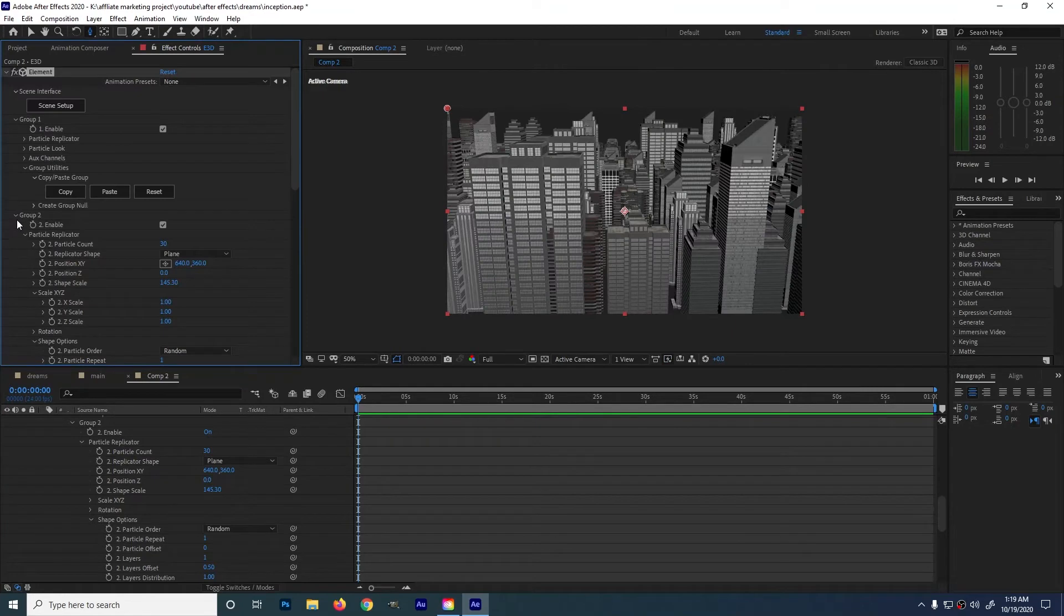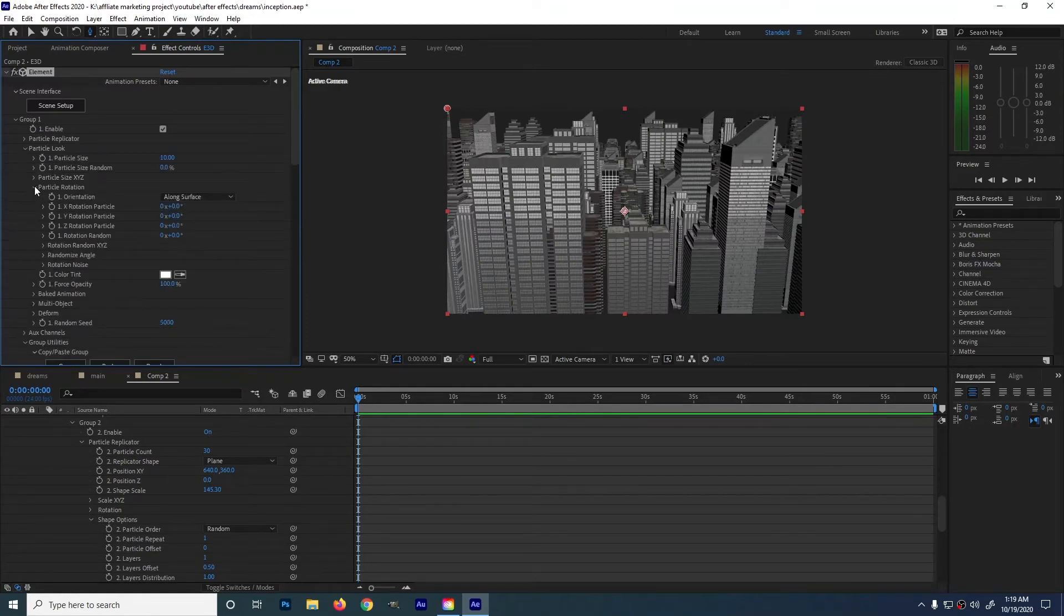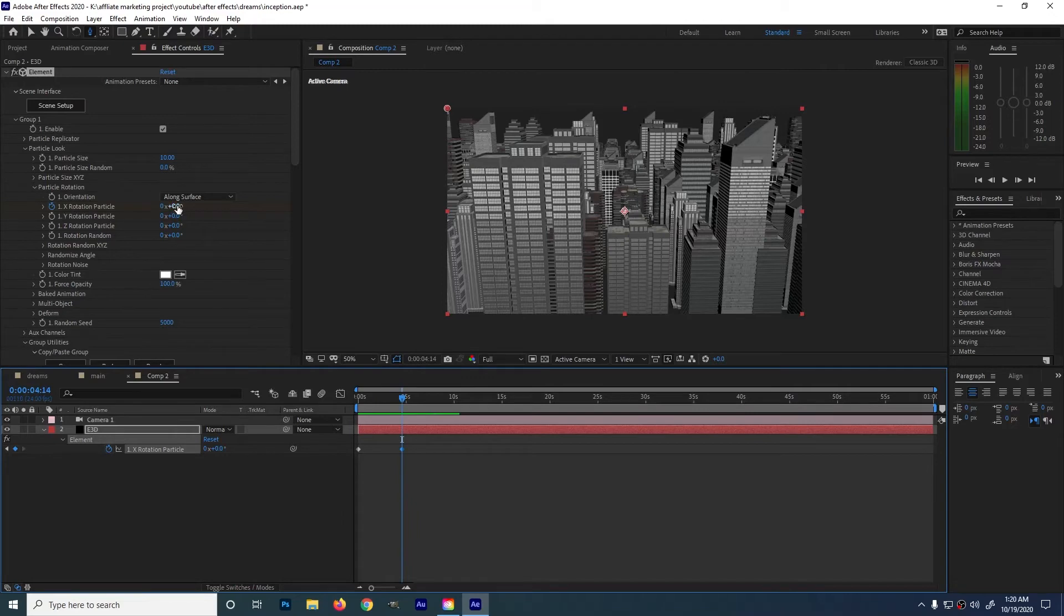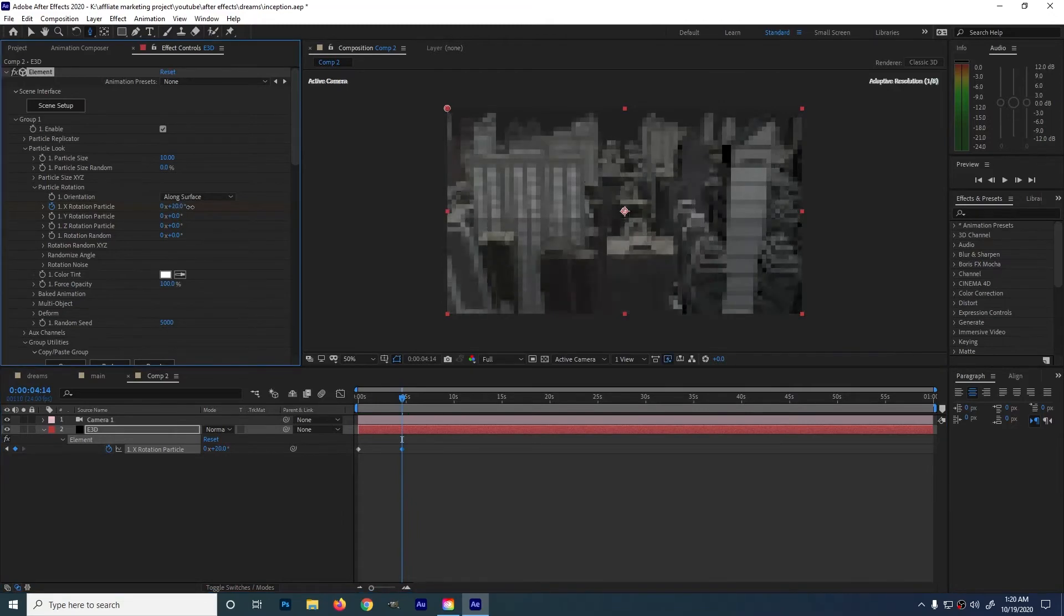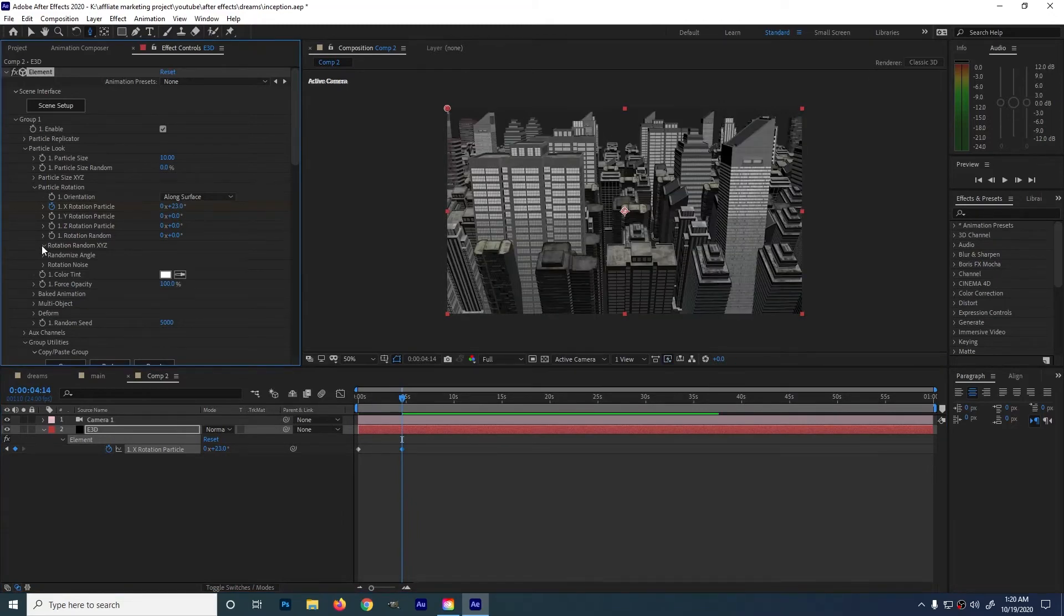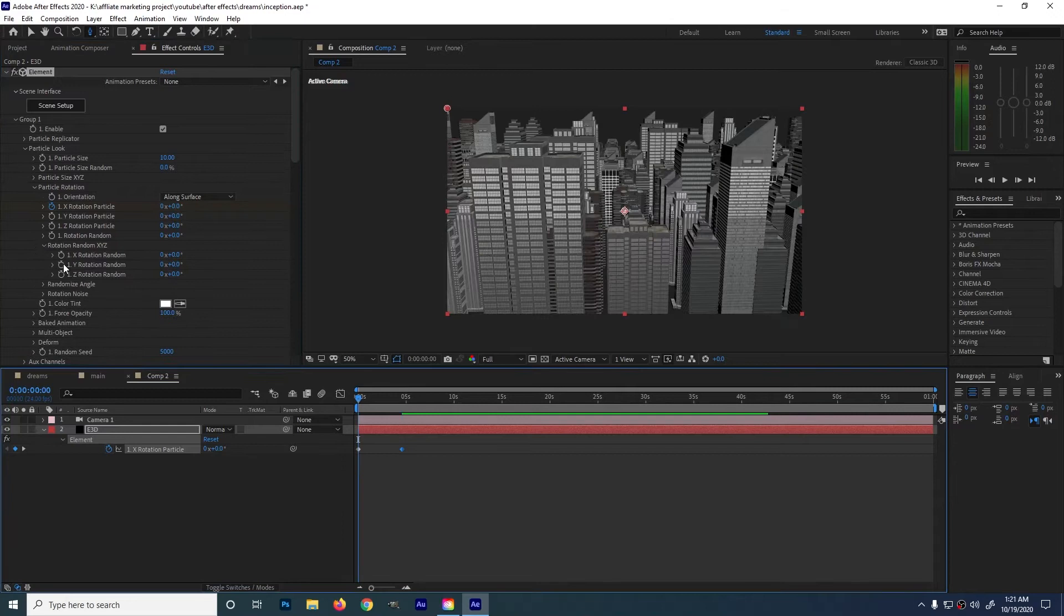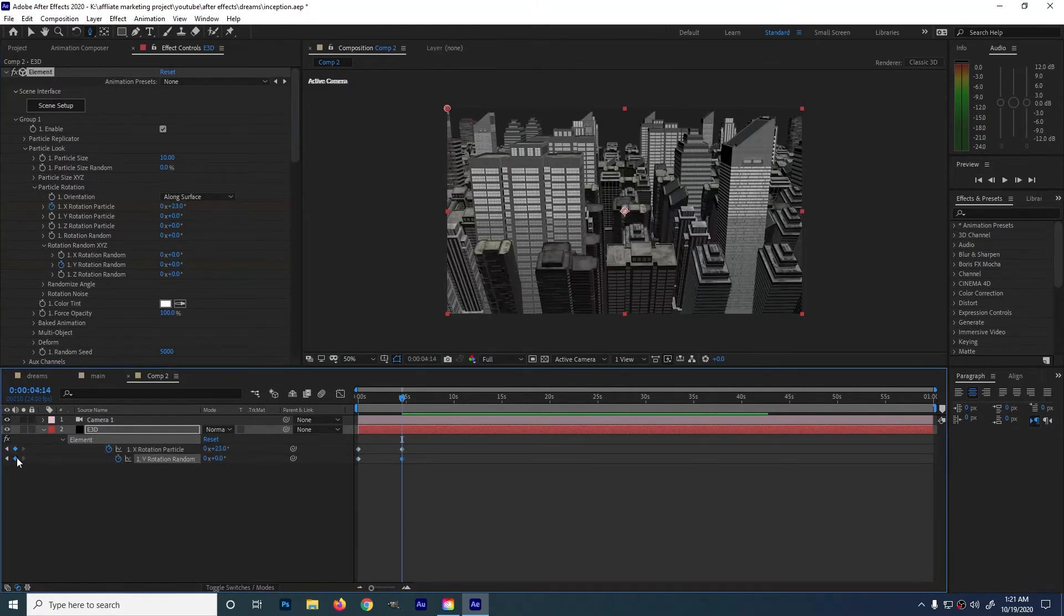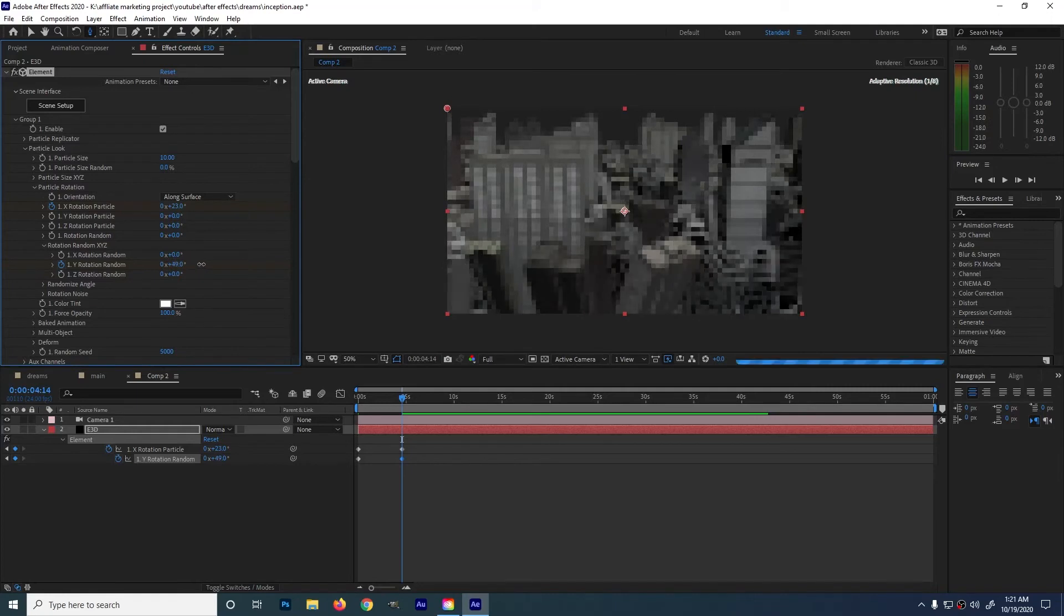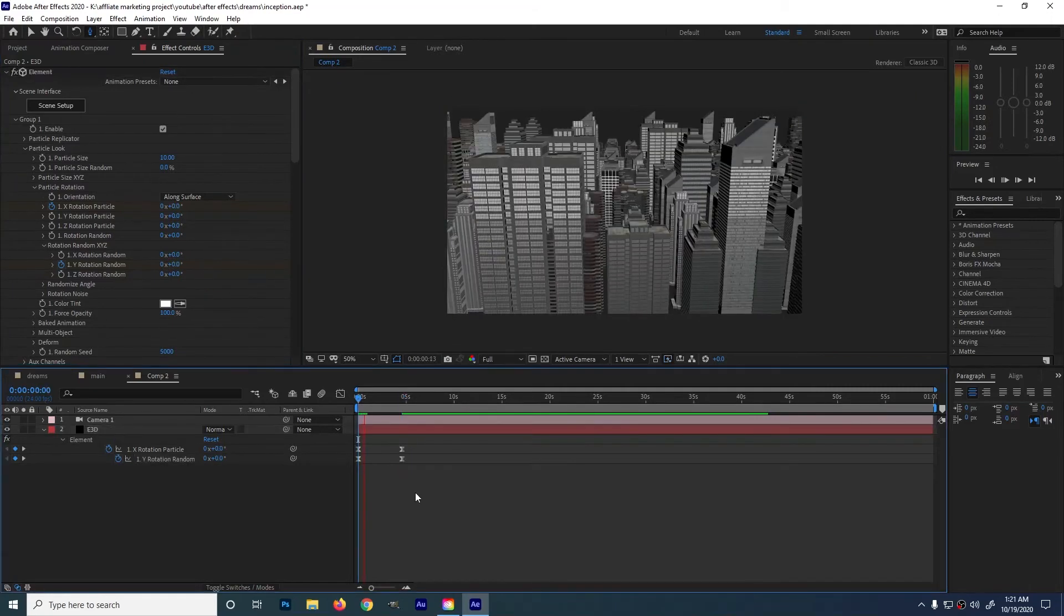Then on the inception technique, go to group 1. Particle look then particle rotation. Create a keyframe then try messing up the values. Then go to rotation, random. Try also experimenting on the values. Don't forget to easy ease your keyframes. Ok let's test it.